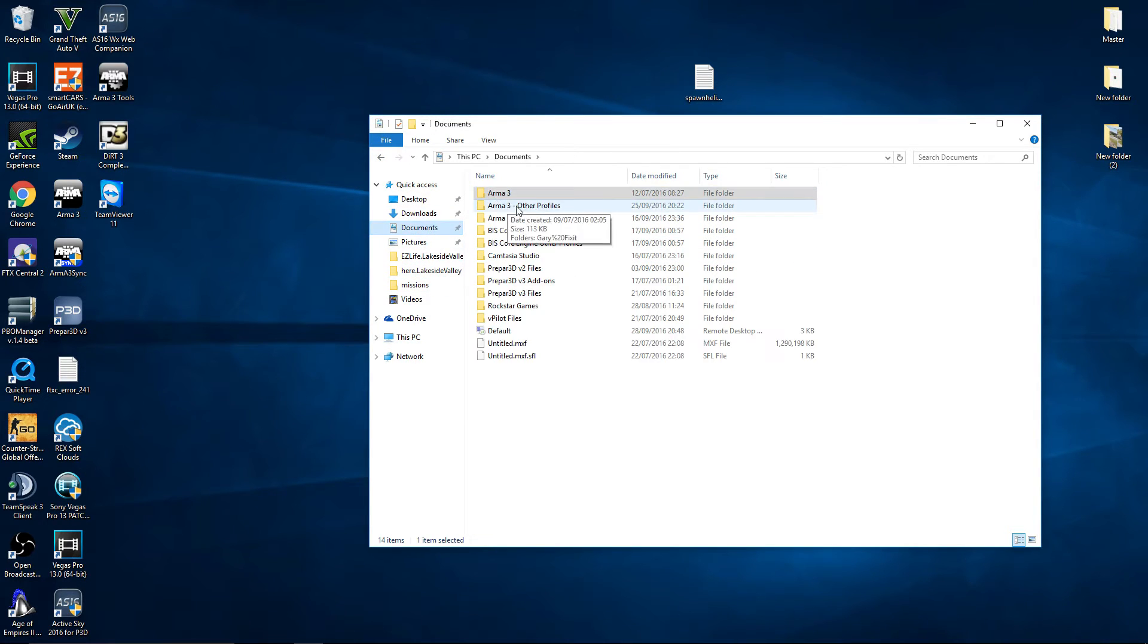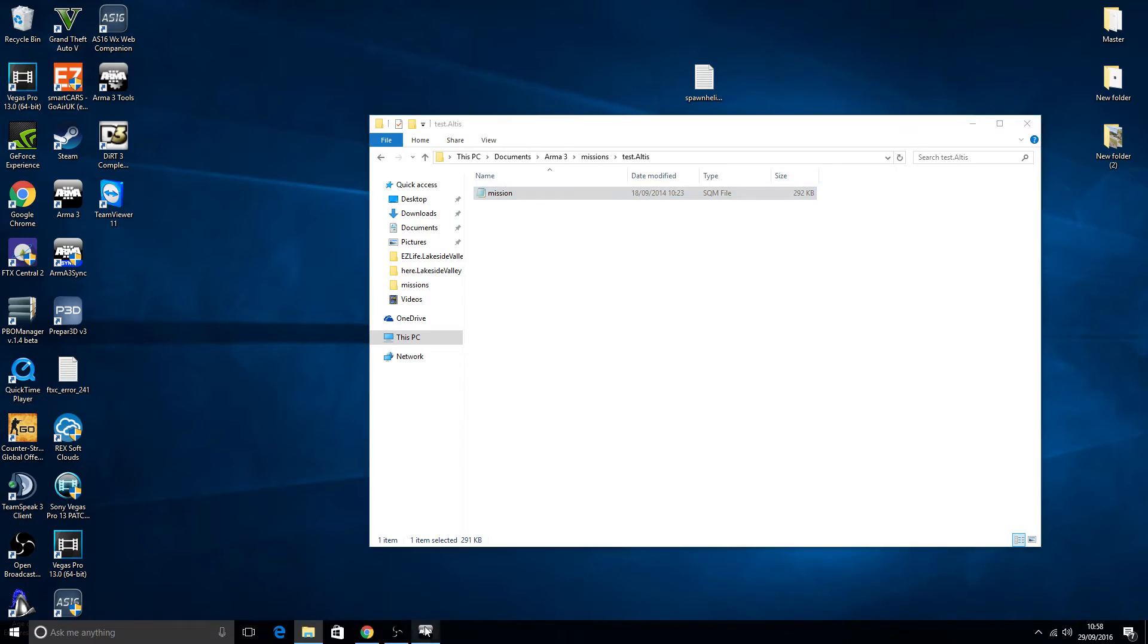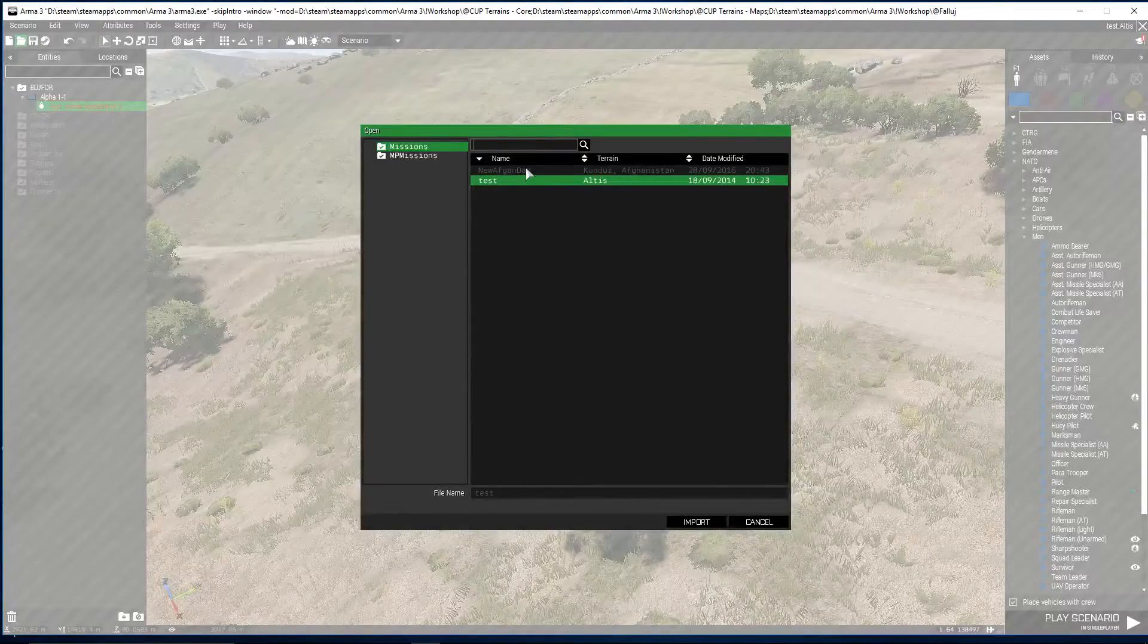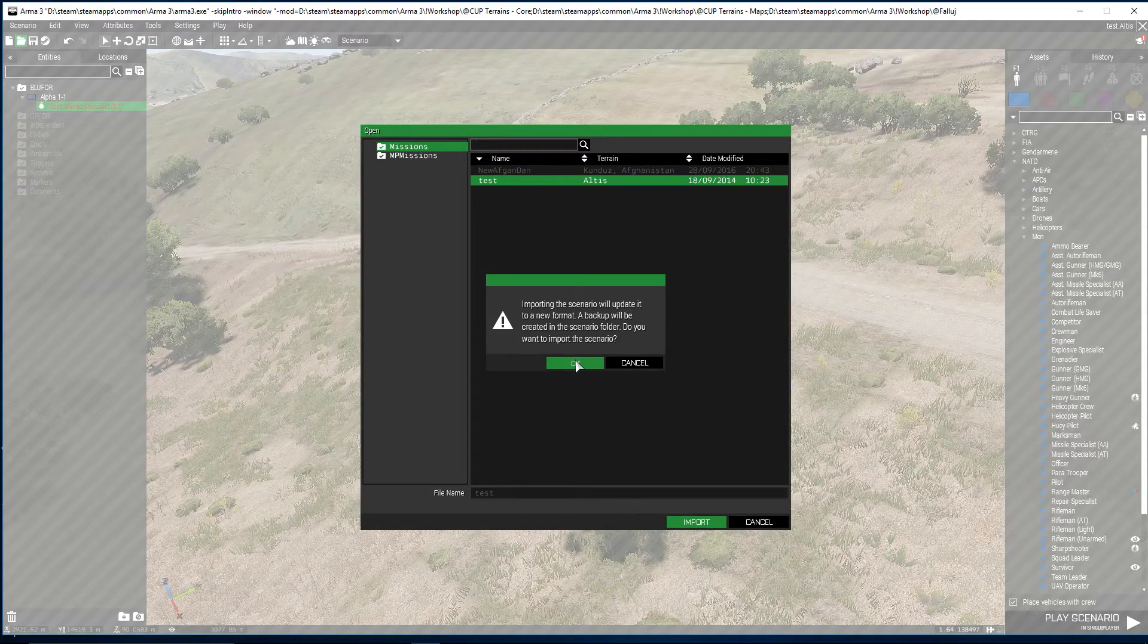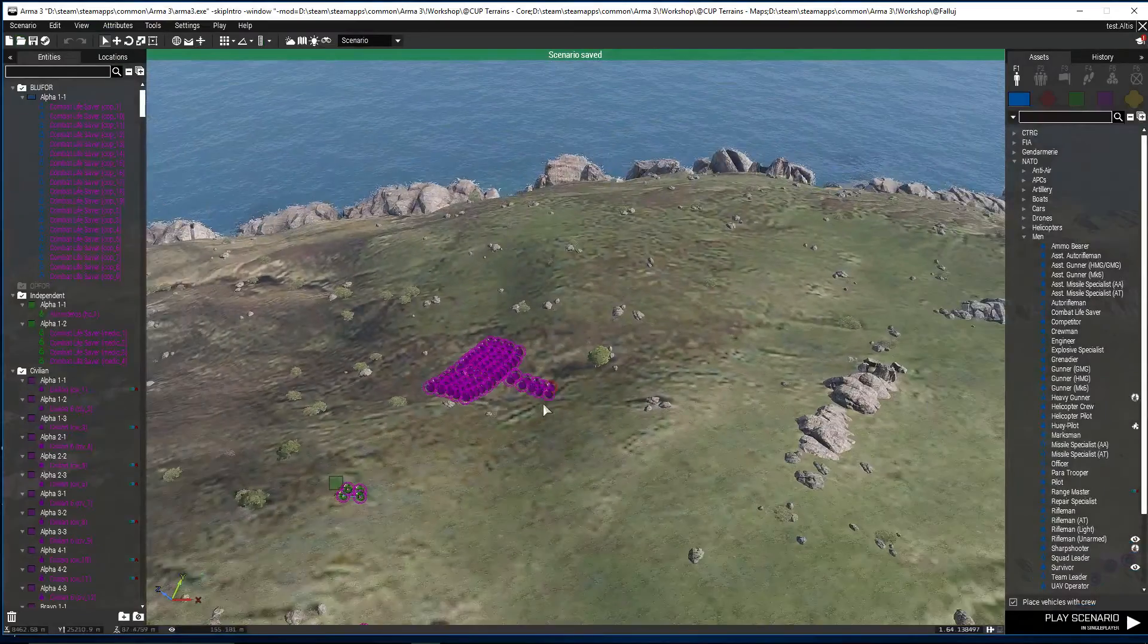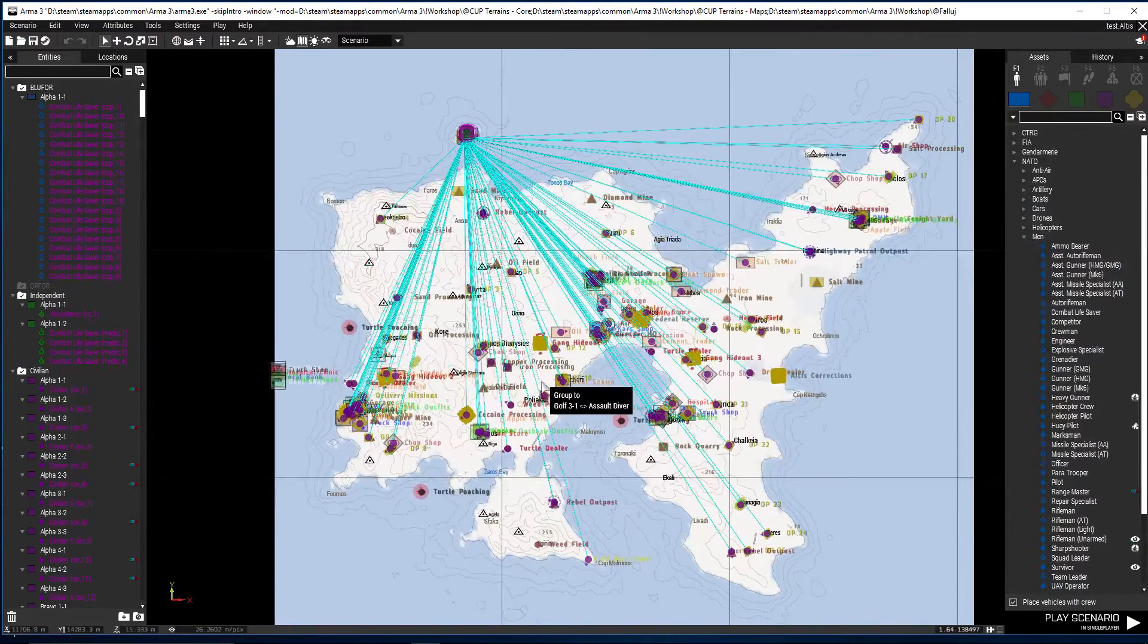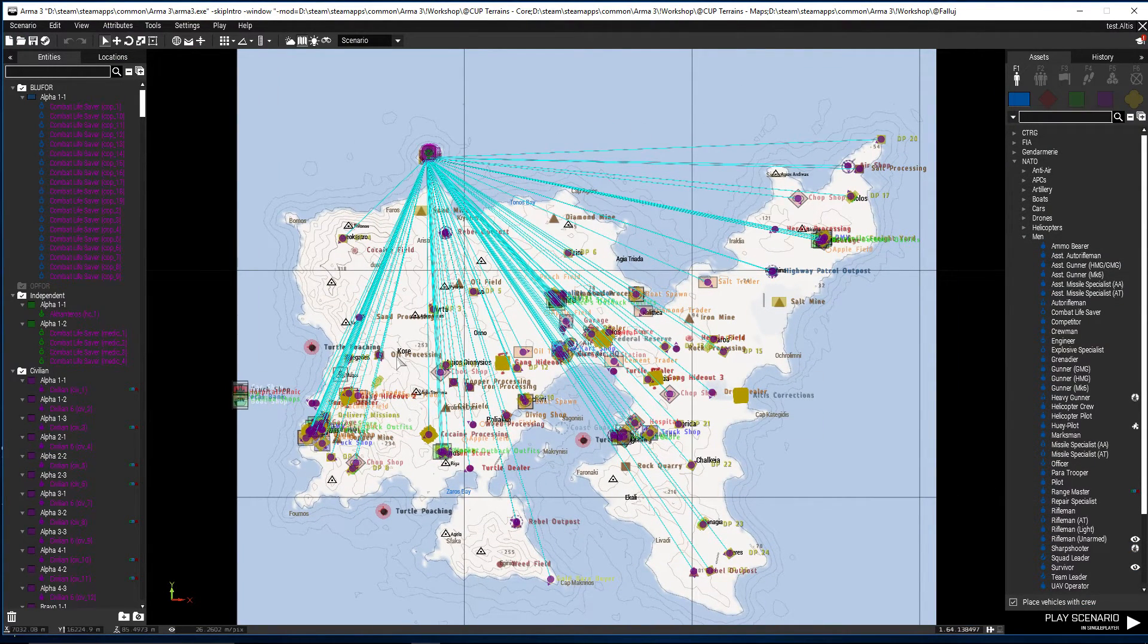Go back to the downloaded mission folder, which mine was this. I need to get that mission.sqm, copy that. Go back to your Documents, Arma 3. If you're on a different profile it'll be Documents, Arma 3, Other Profiles. But my main profile is what we're on at the minute. Missions, Test. Get rid of that, paste that. We're gonna load it back up and it's gonna ask us to convert it, which we will. Test, Import. Okay, new format, no problem.